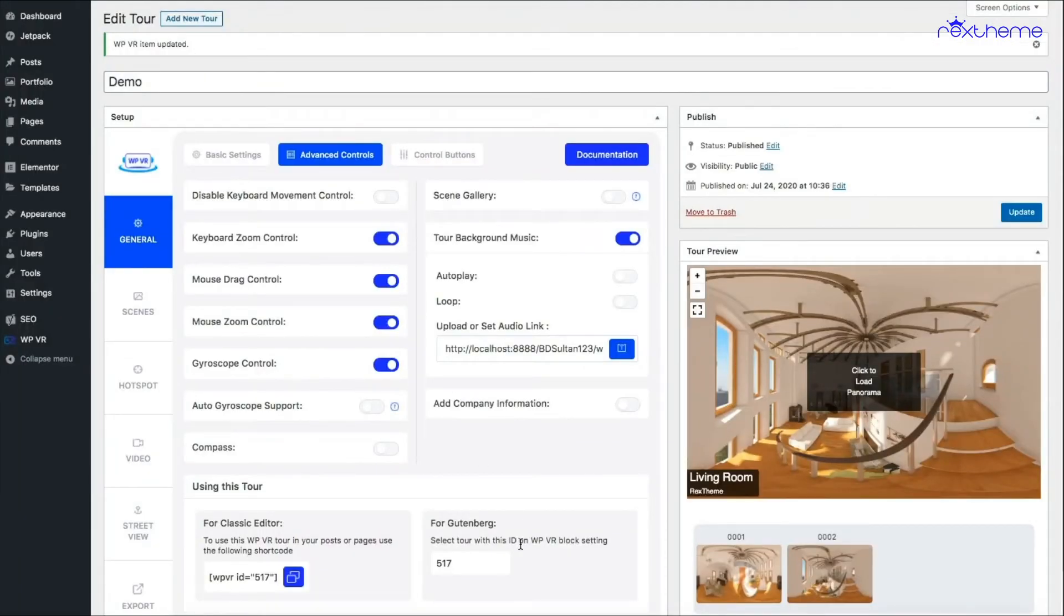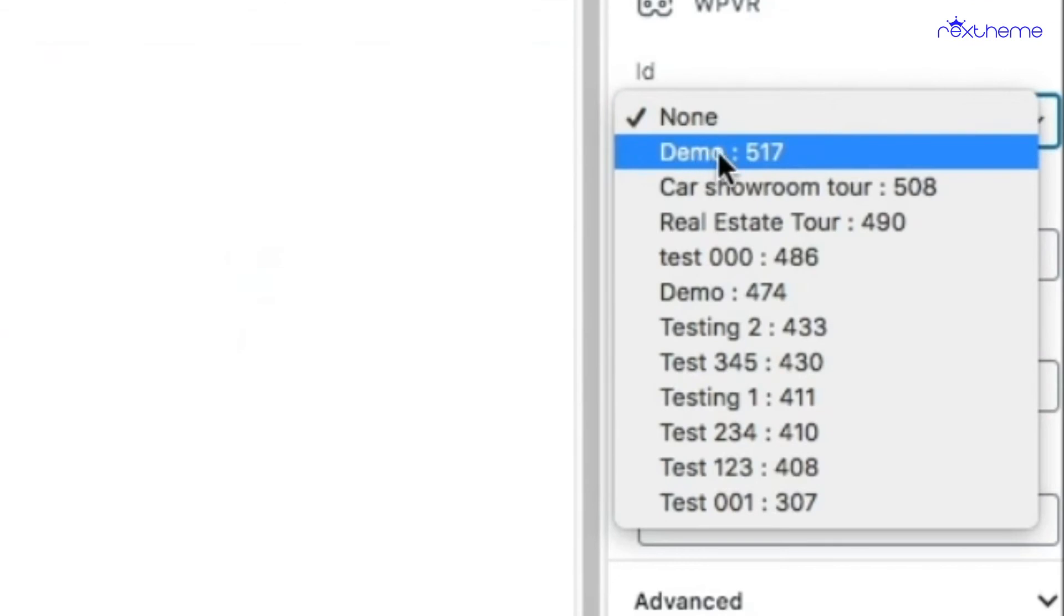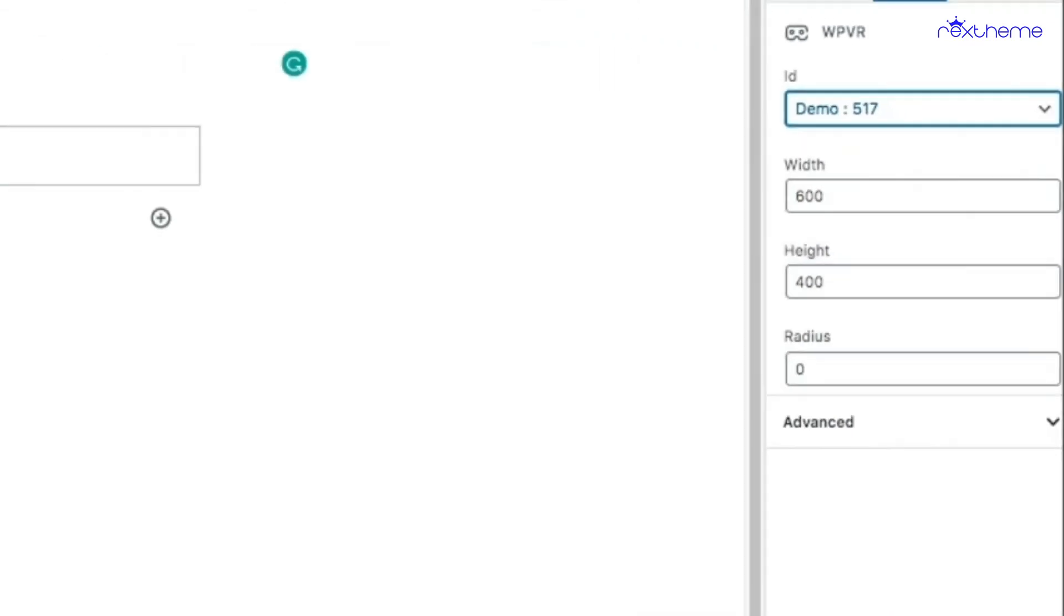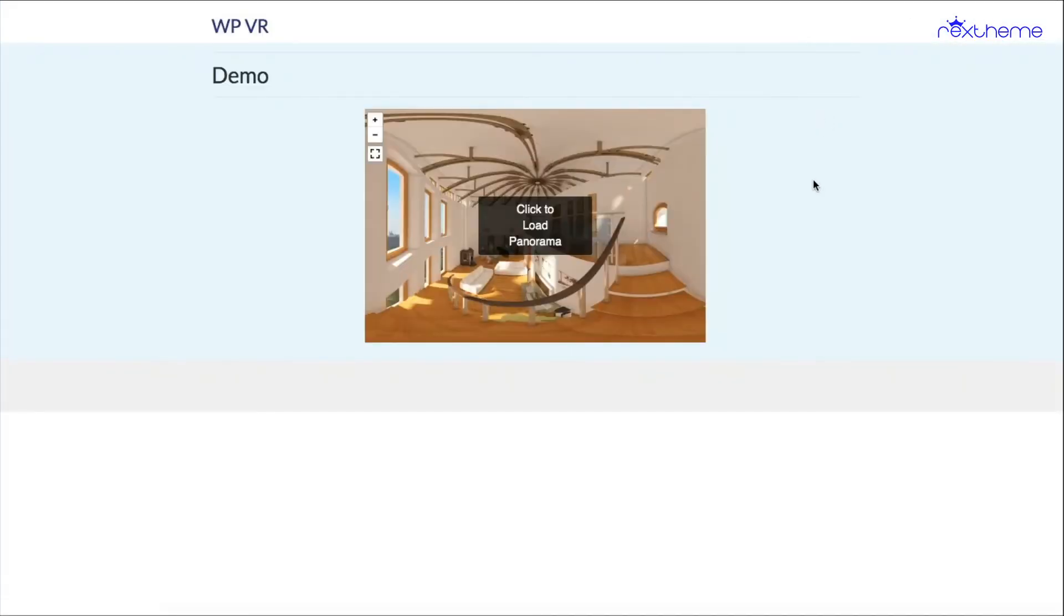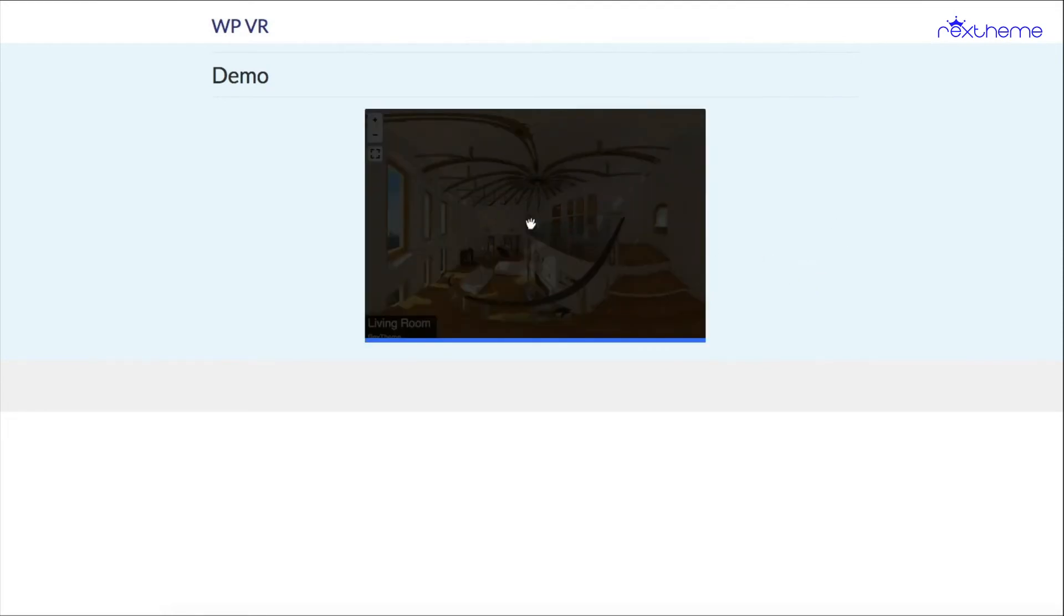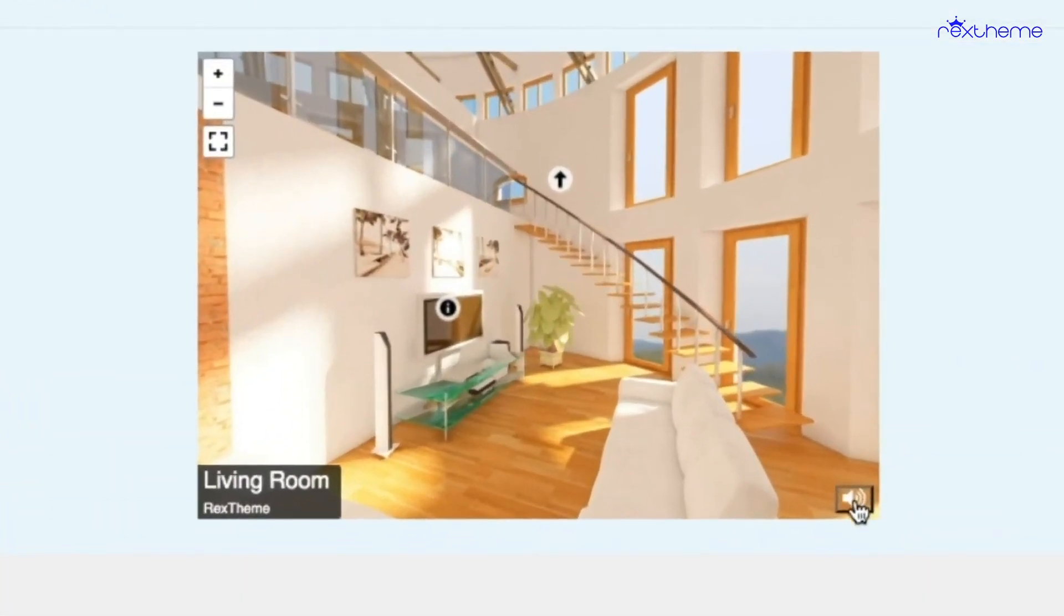All right, now my tour's name is demo and the ID is 517, so I'll just select that one as you can see. And if I preview, now the tour is loaded. If I click on this, you'll see there's this small icon for the music.